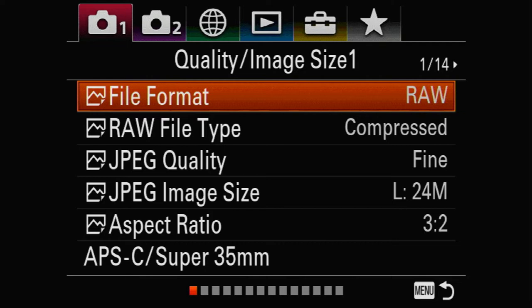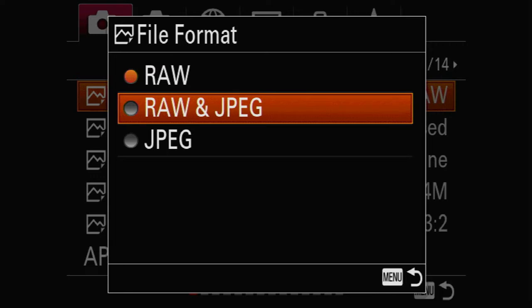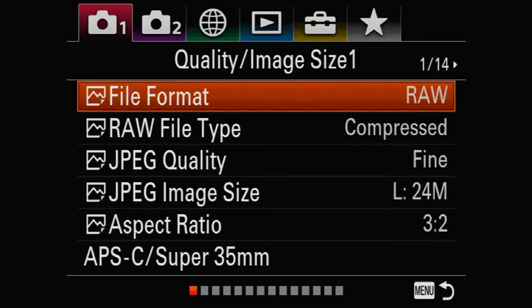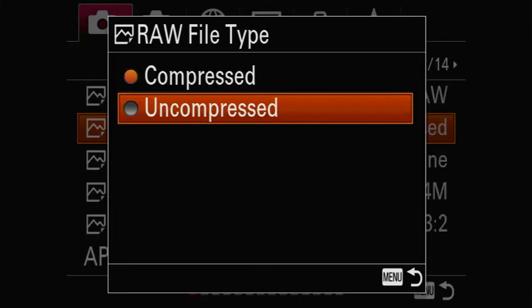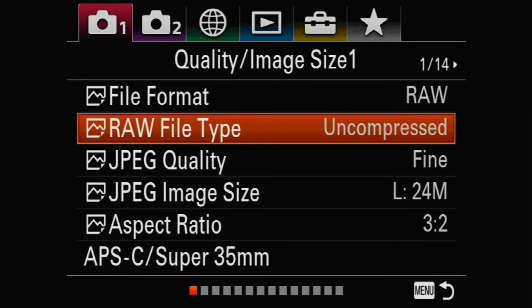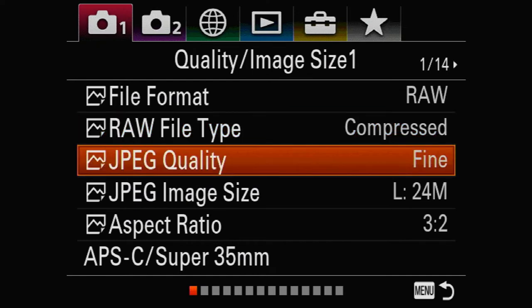First, file format needs to be set to RAW. You can choose RAW and JPEG, JPEG only, or RAW only — I just like to shoot RAW. It takes up less space and I can better manipulate it in post-production using Lightroom or Camera Raw. The RAW file type must be compressed — I cannot say that enough. There are two options: uncompressed or compressed. If you choose uncompressed, the buffer will fill up incredibly fast, so I do not recommend it.